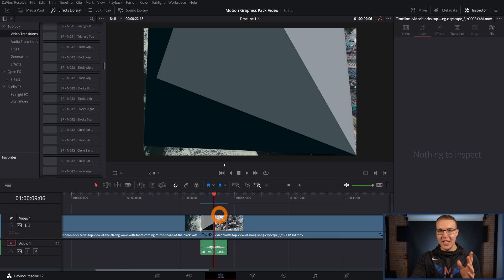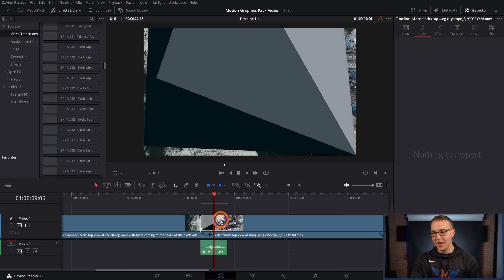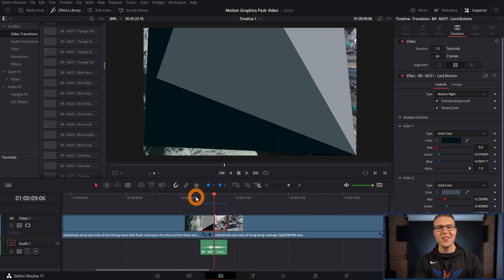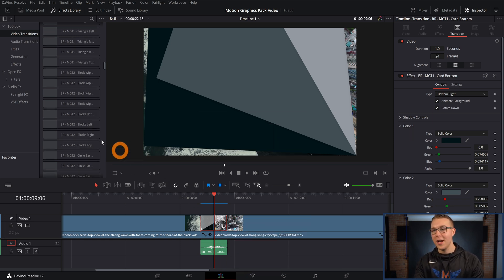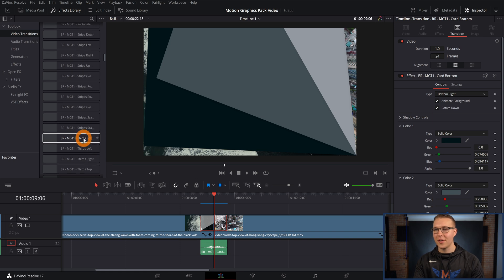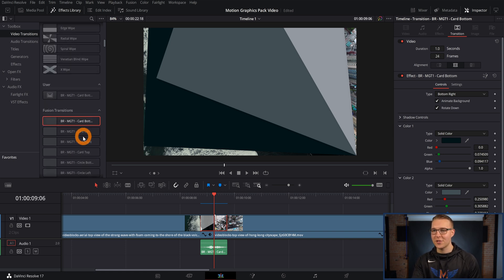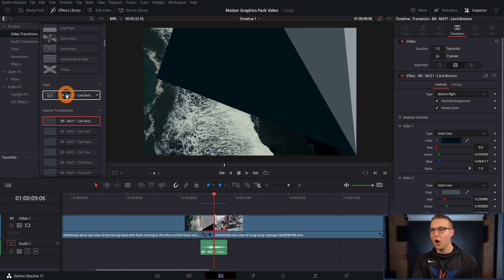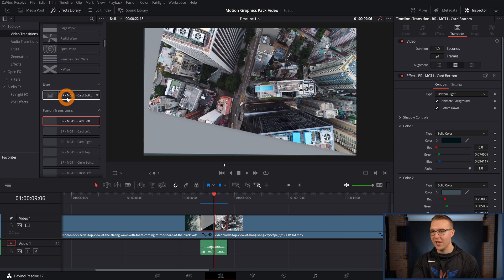If you want to keep this transition with the color scheme and all of that, you can actually save it. Right-click on the transition itself and go down to create transition preset, then name it whatever you want and hit okay. Now if I scroll up in my effects library under video transitions, I'll have a section under user that has this card transition saved right there.